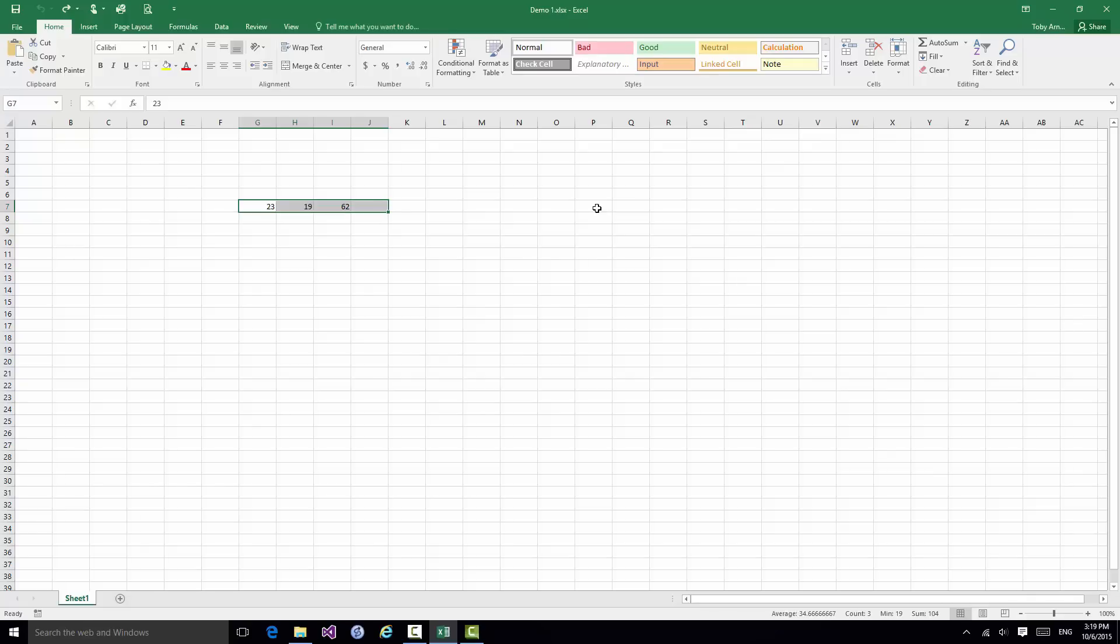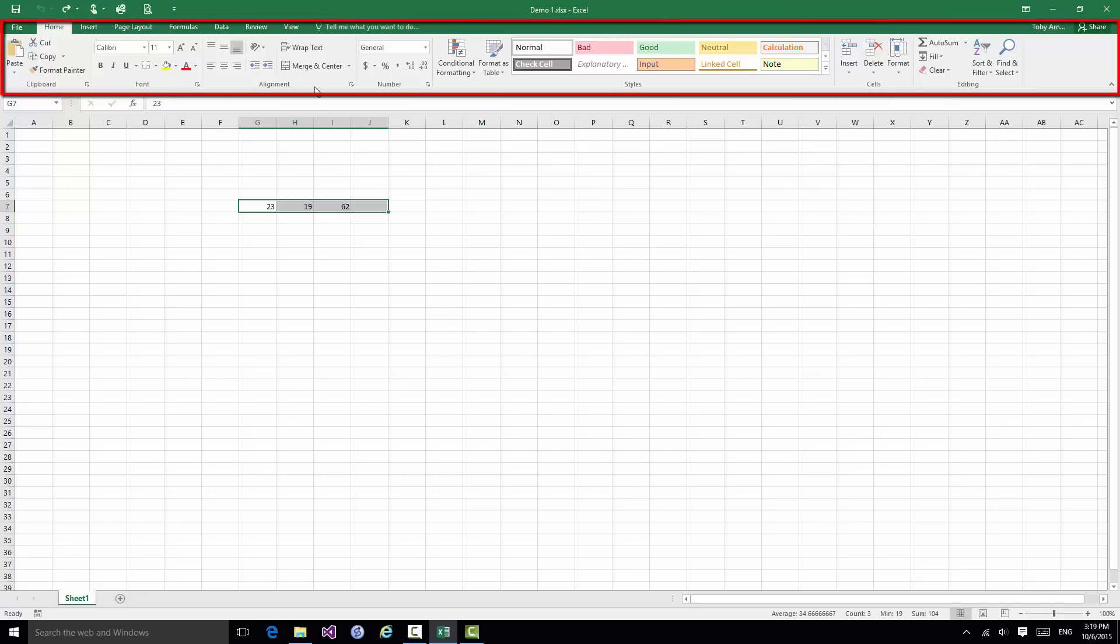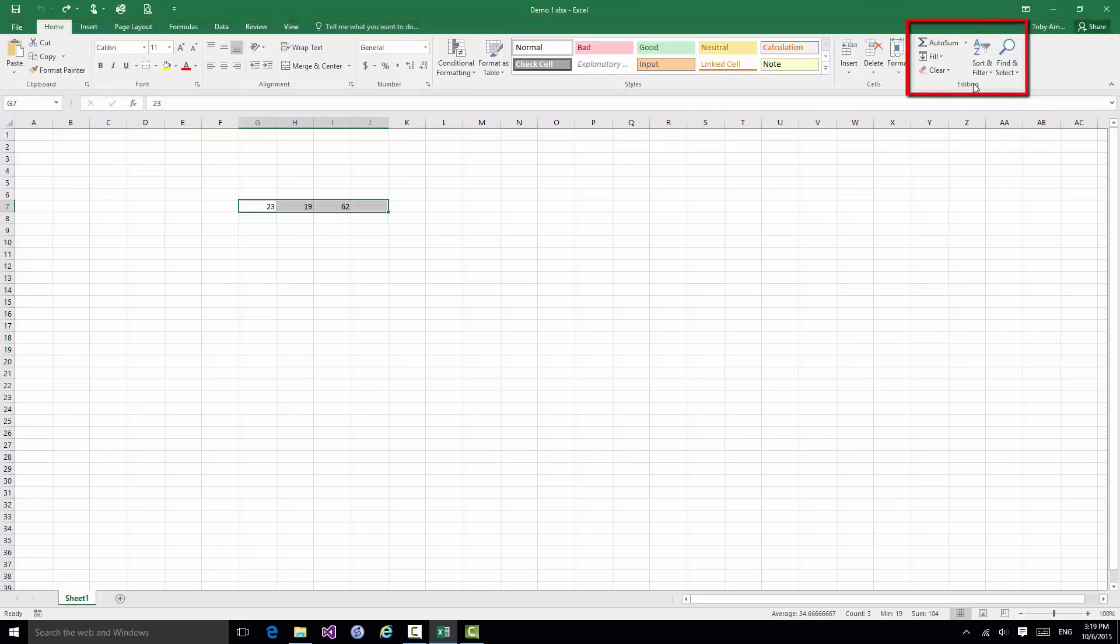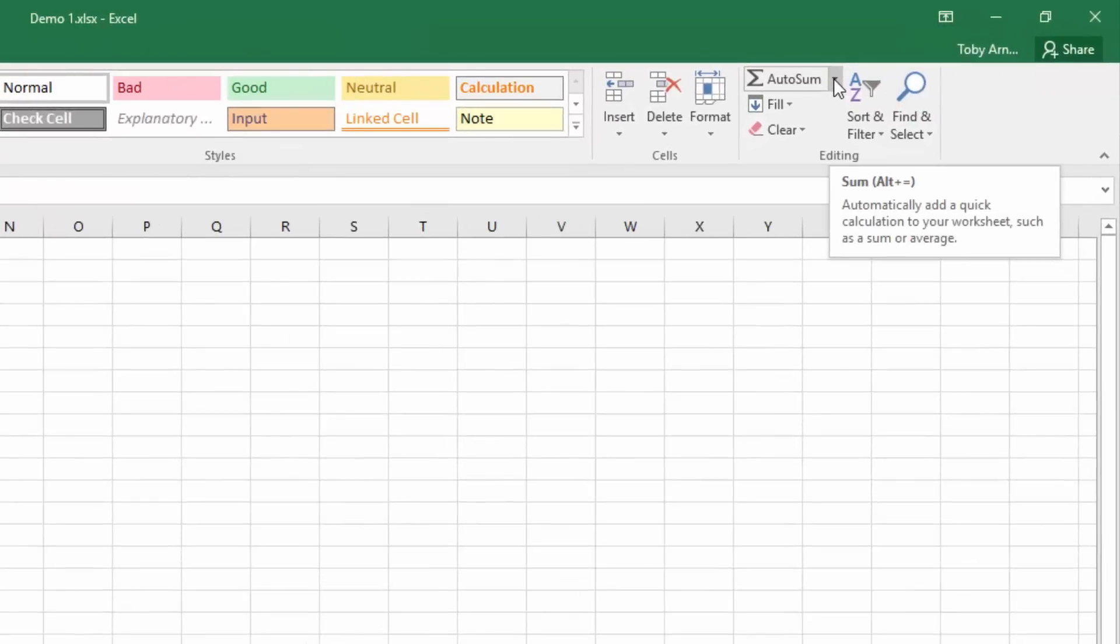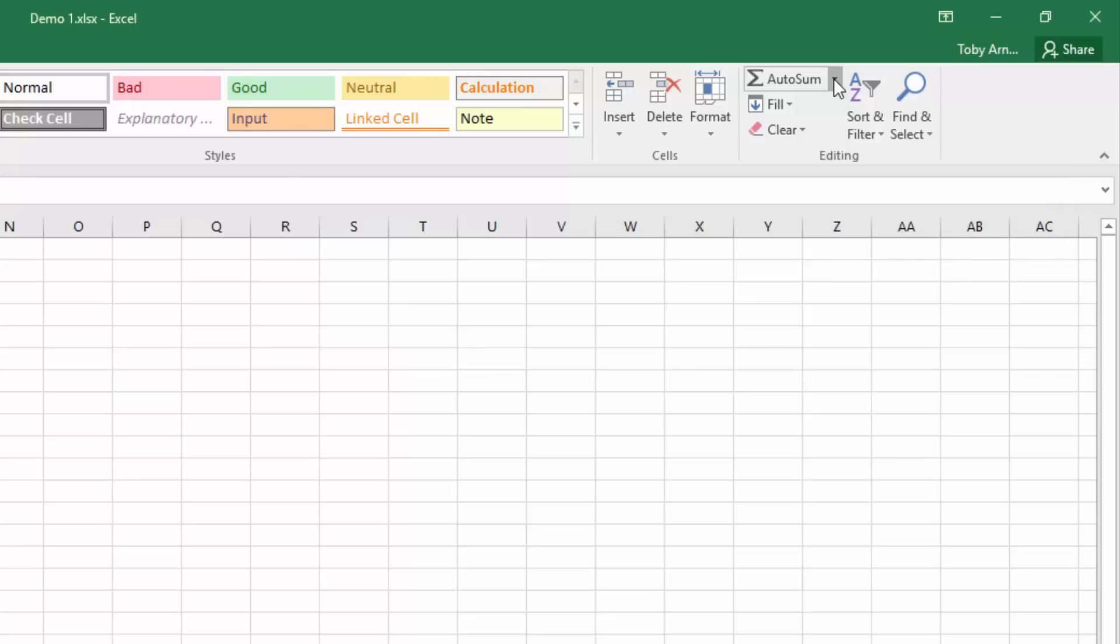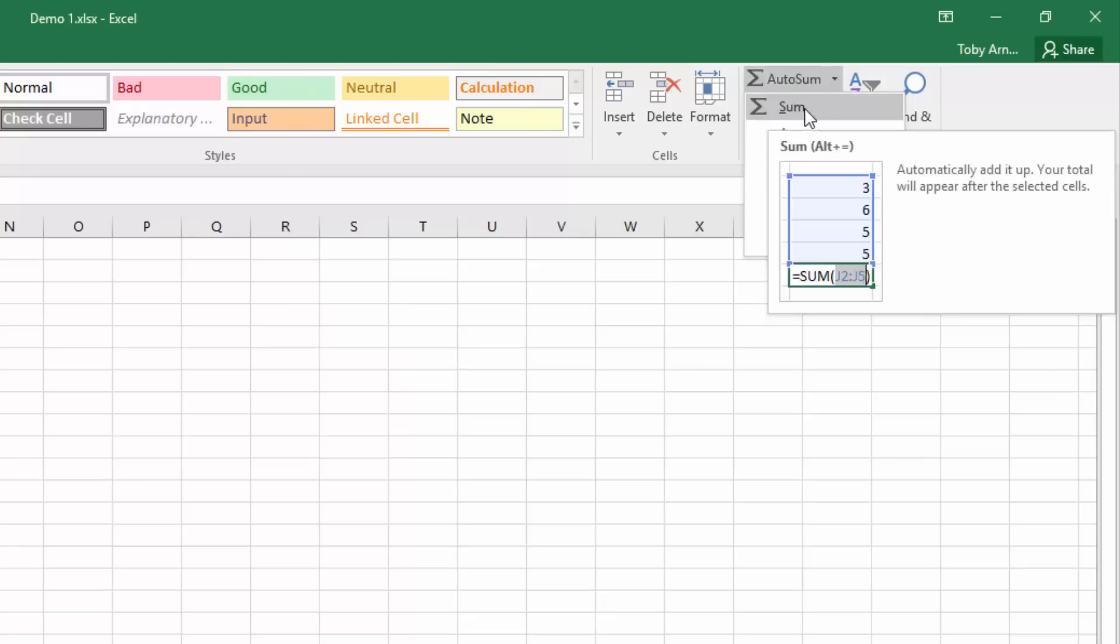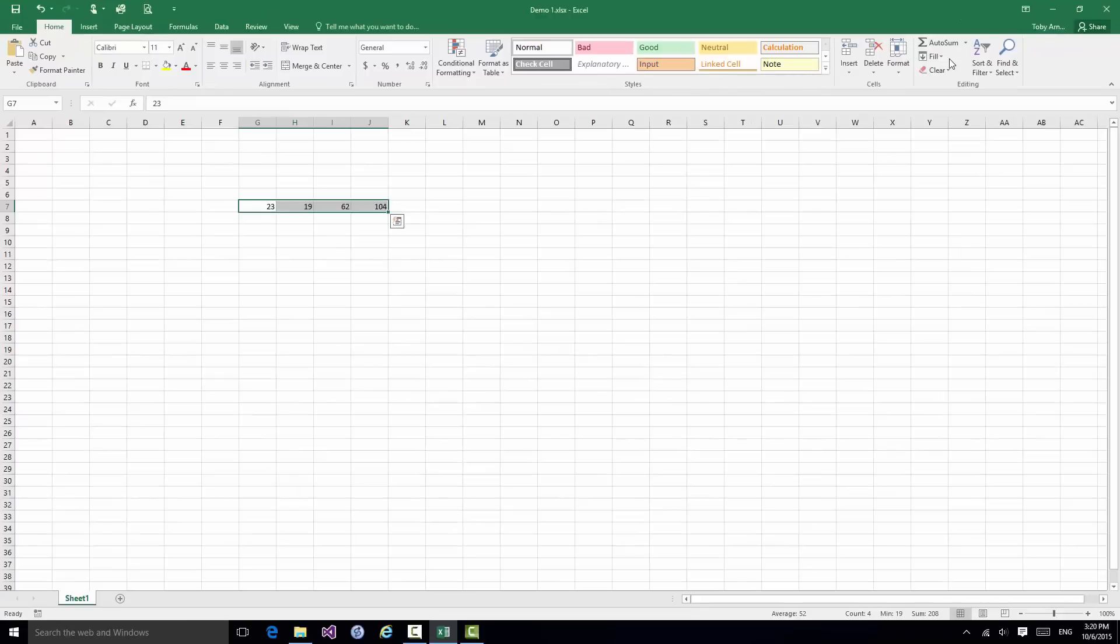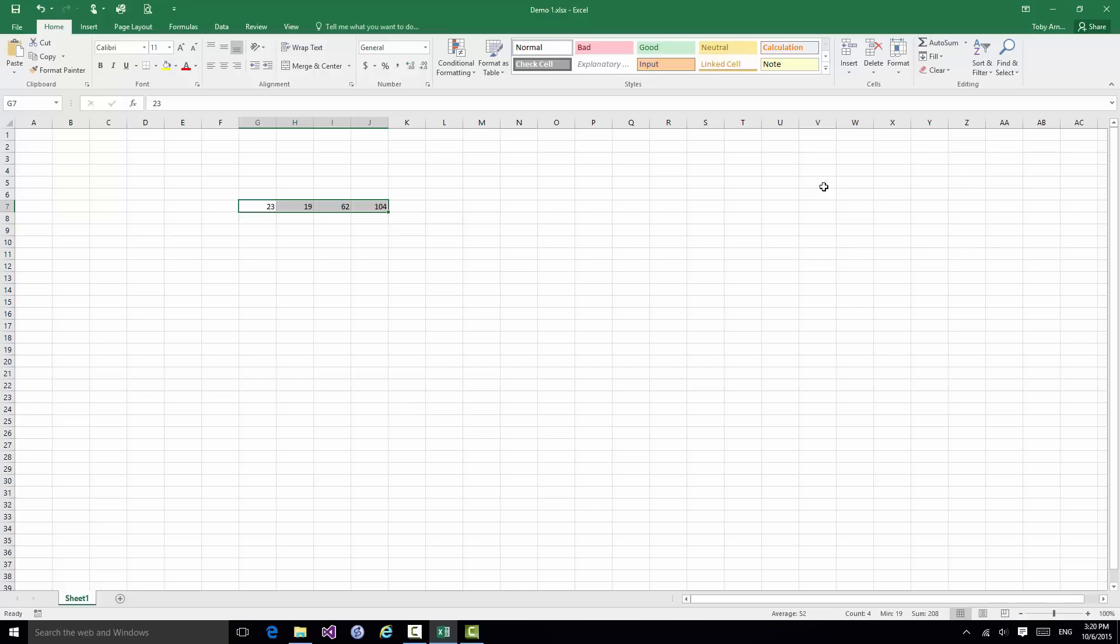And one of the options on the Ribbon in the Editing group, now the Ribbon is this big rectangle of commands here and there's a group on the right Editing and one of the options in there is AutoSum. And if I click on the right hand arrow to the right of AutoSum and select Sum watch what happens. What happens is that in that fourth cell J7 I see the sum of the contents of the other three cells. So you can now see Excel doing something useful for me. It is now storing the total of the contents of the other three cells.